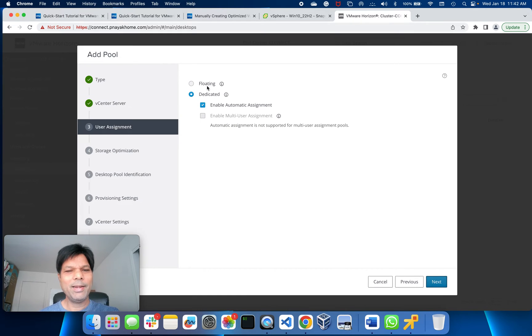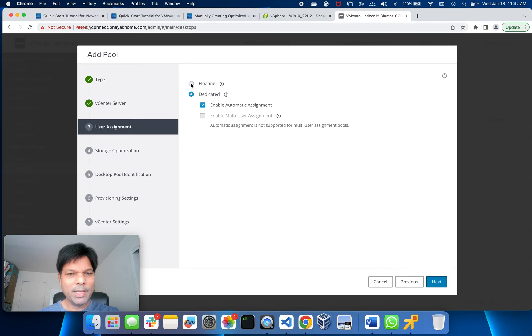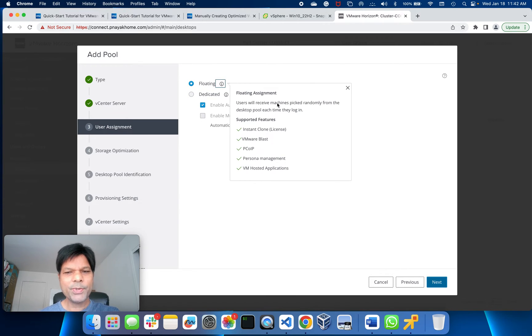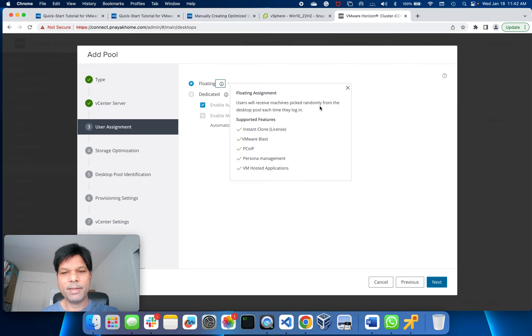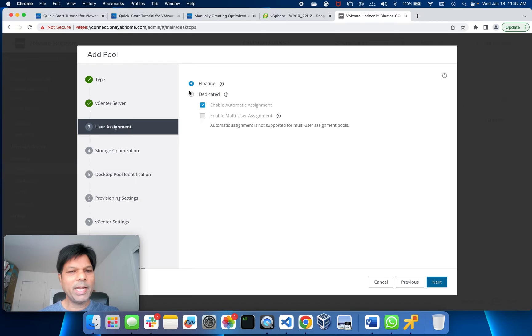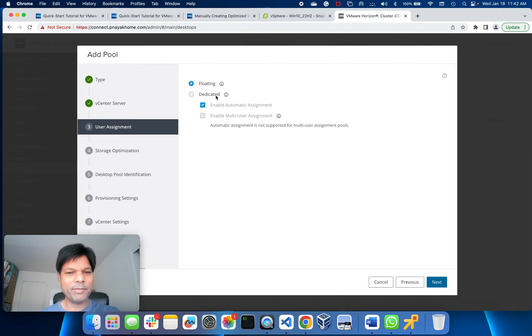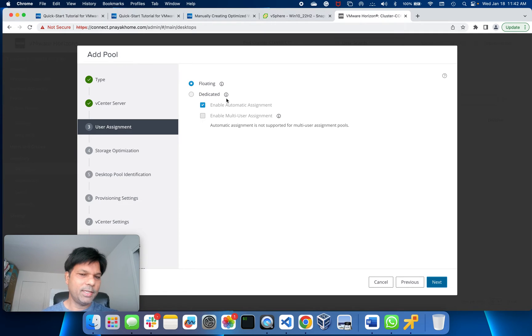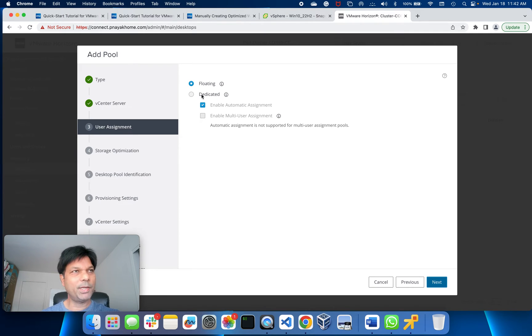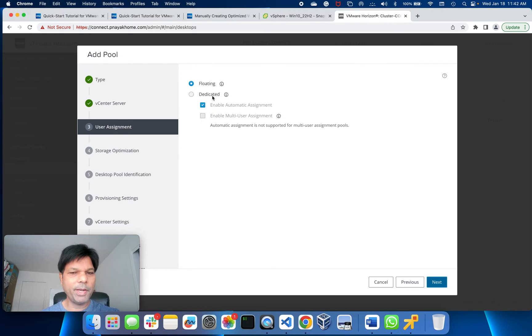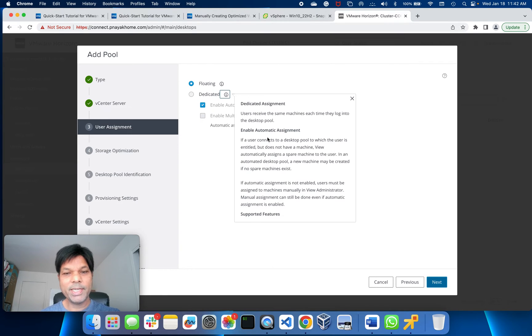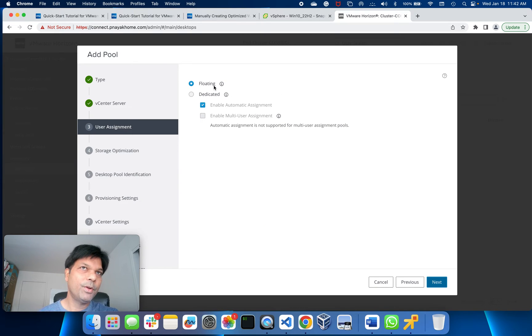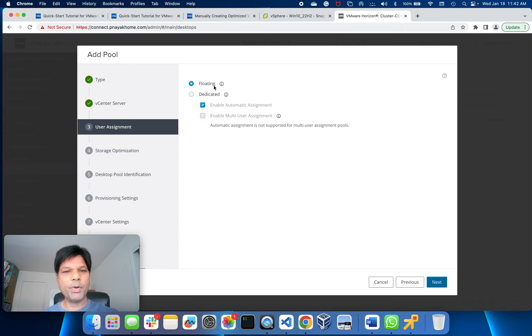Click Floating. Floating means users will receive machines picked up randomly from the desktop pool each time they log in. Dedicated means it is dedicated for one user all the time - every time he logs in, that particular VM will be assigned to him. I'm going to create the floating one.